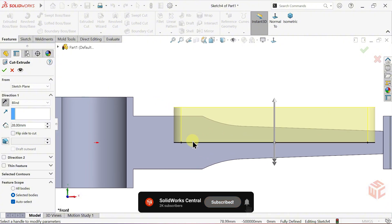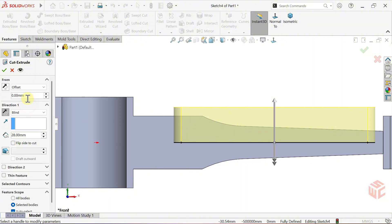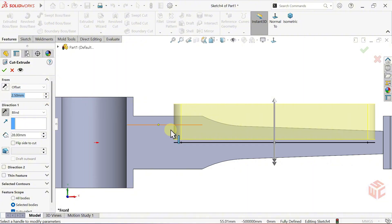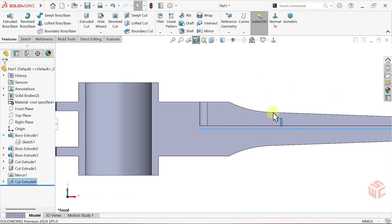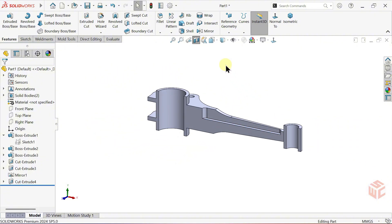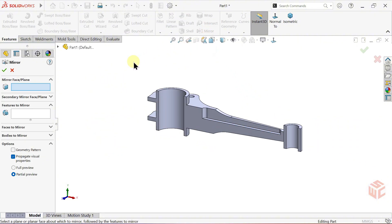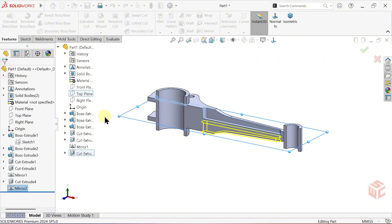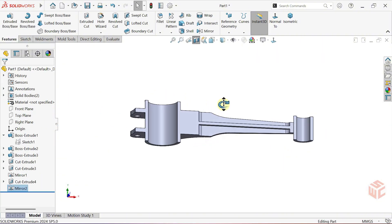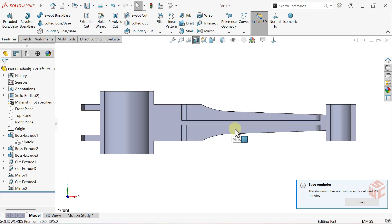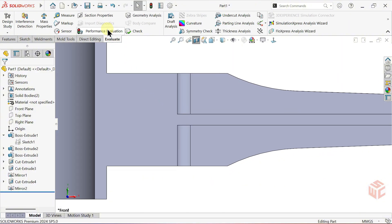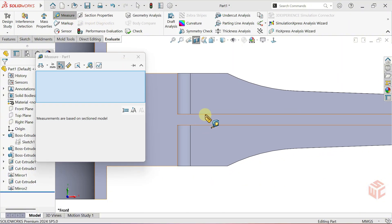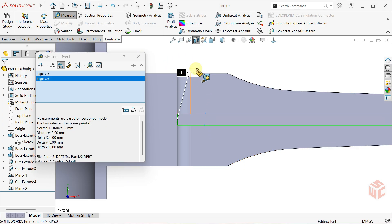Now, we want the cut to start 2.5mm above the surface. In From Arrow Start Condition, select Offset. Offset simply shifts the starting point of the cut by a given distance. Enter 2.5mm as the offset value. As you can see, the cut now starts 2.5mm above the surface. Click OK. Mirror this cut feature the same way as before. Open the measure tool again and confirm that the remaining thickness is 5mm. Exit Section View.